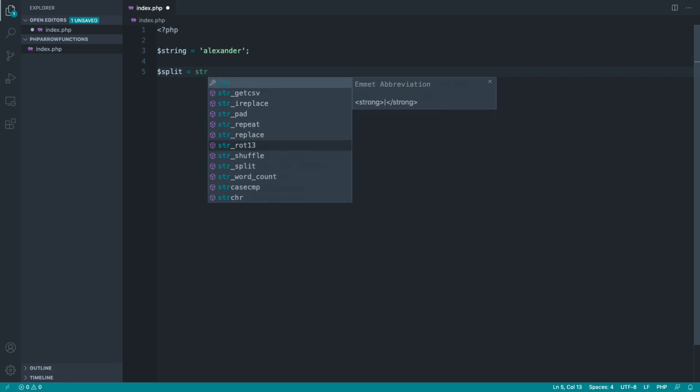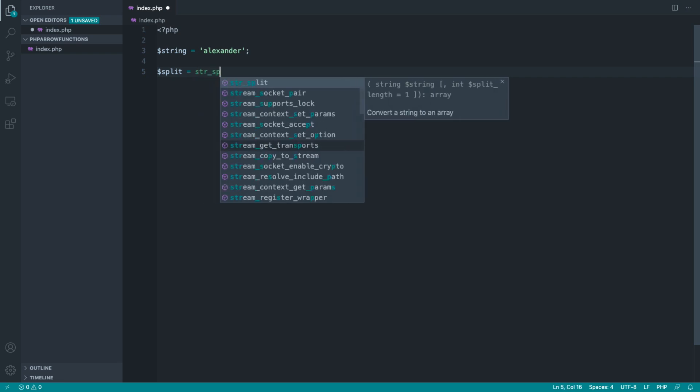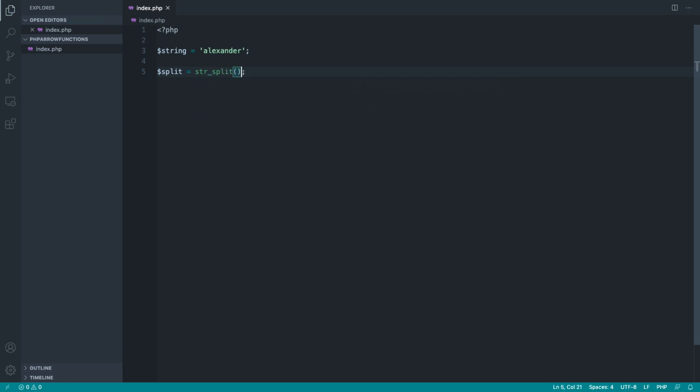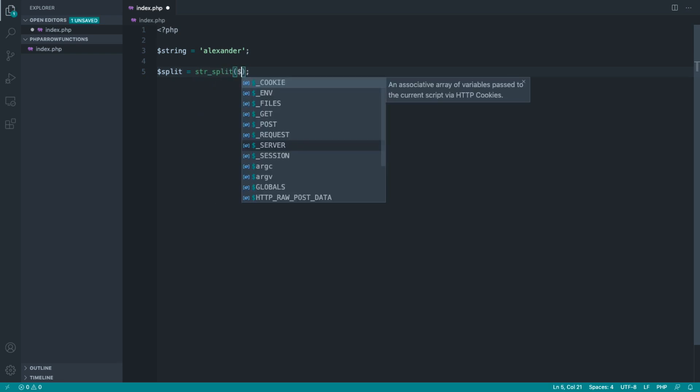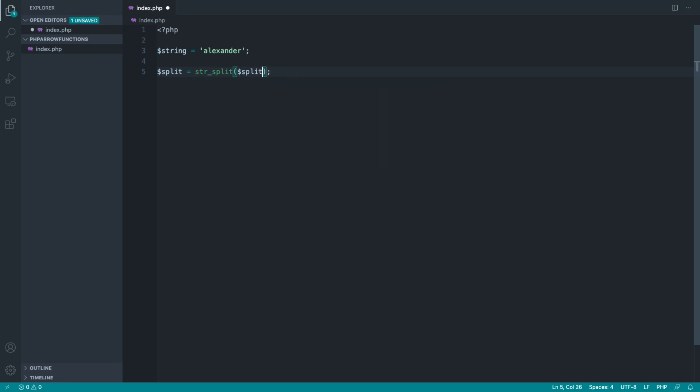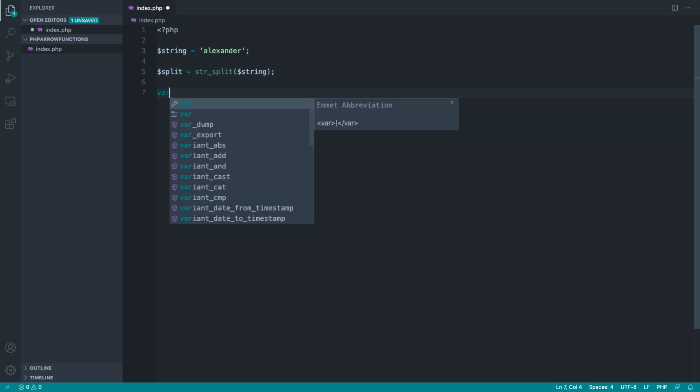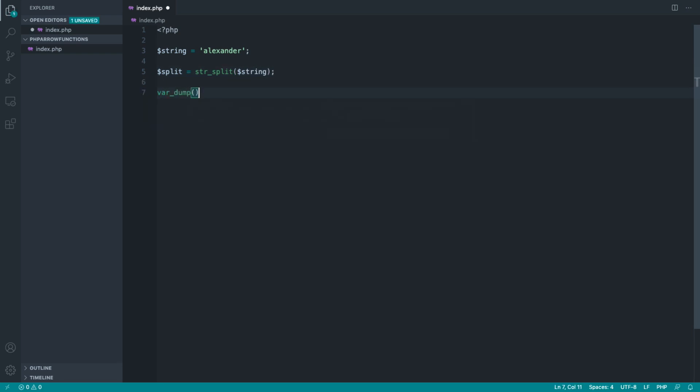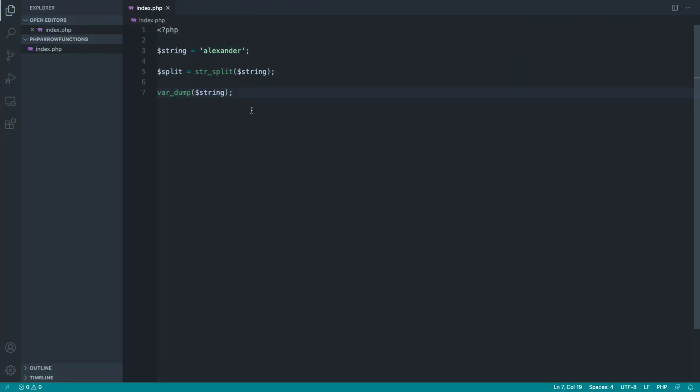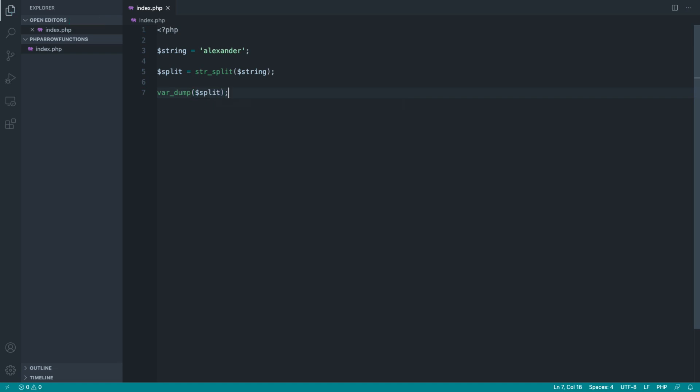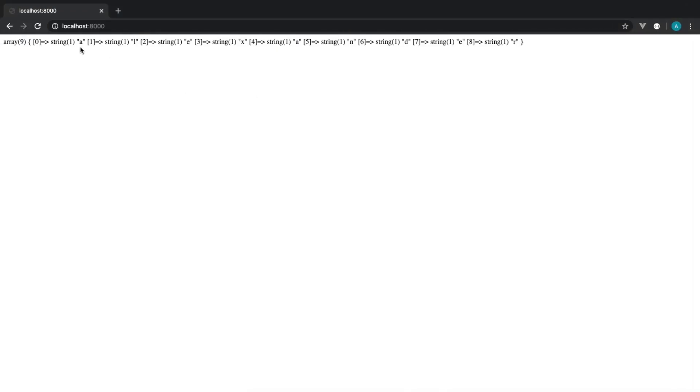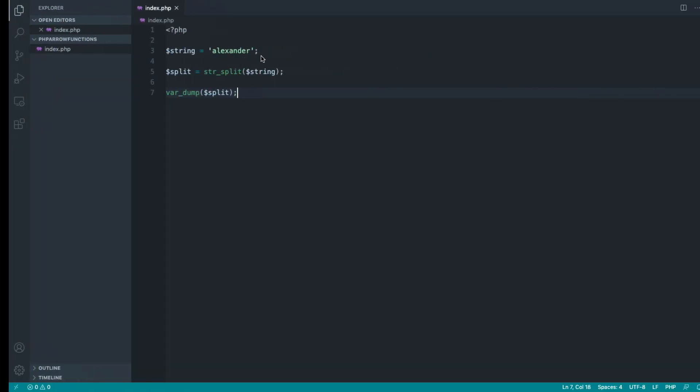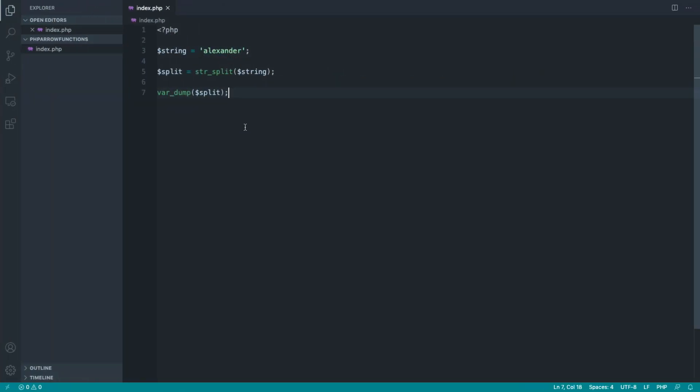So I'm going to use the string_split function to split that string up. If we just do a quick var_dump on this, you'll see that we get string here. And sure enough, if I actually reference the correct variable, we get the following. So that's split that up into an array of nine values, each one representing the letter inside of here.